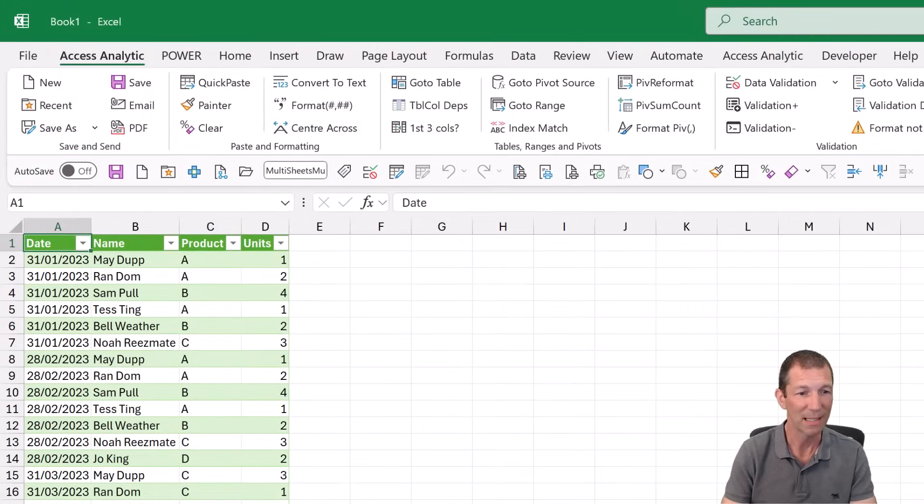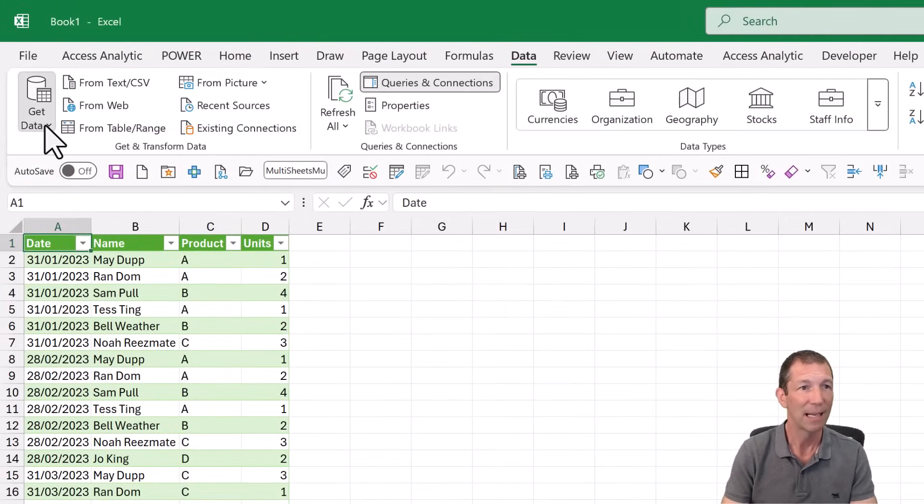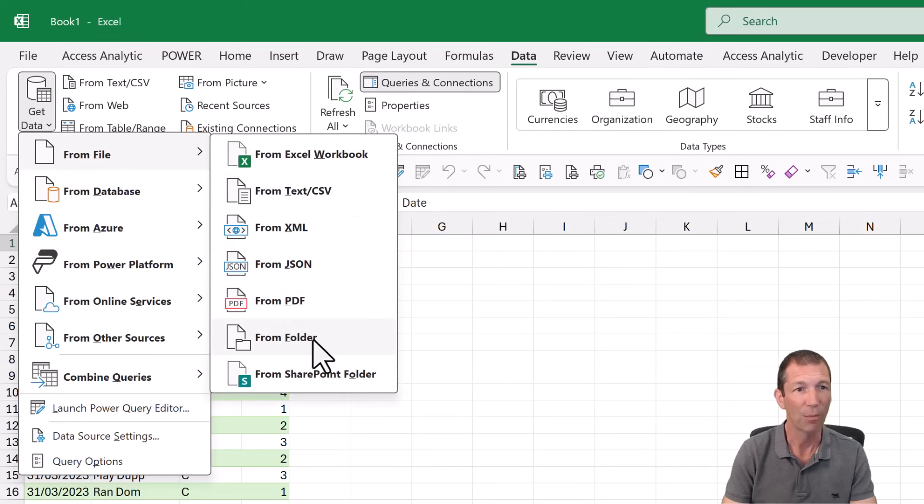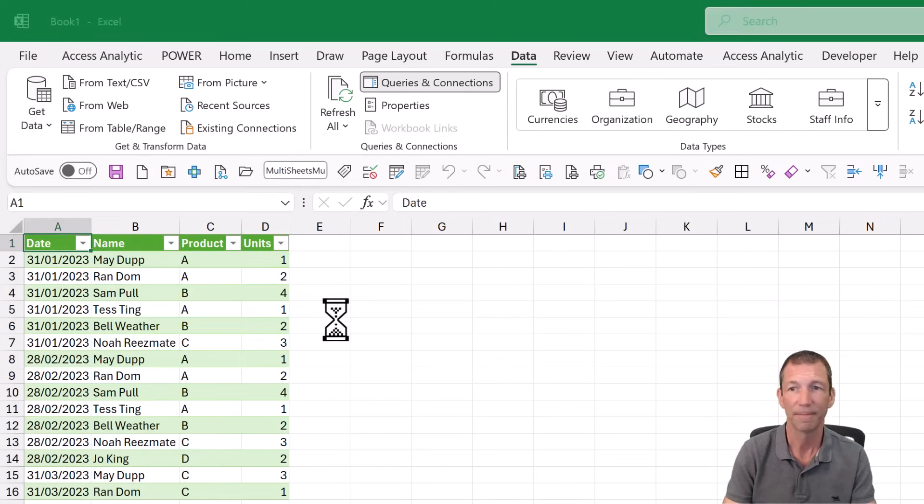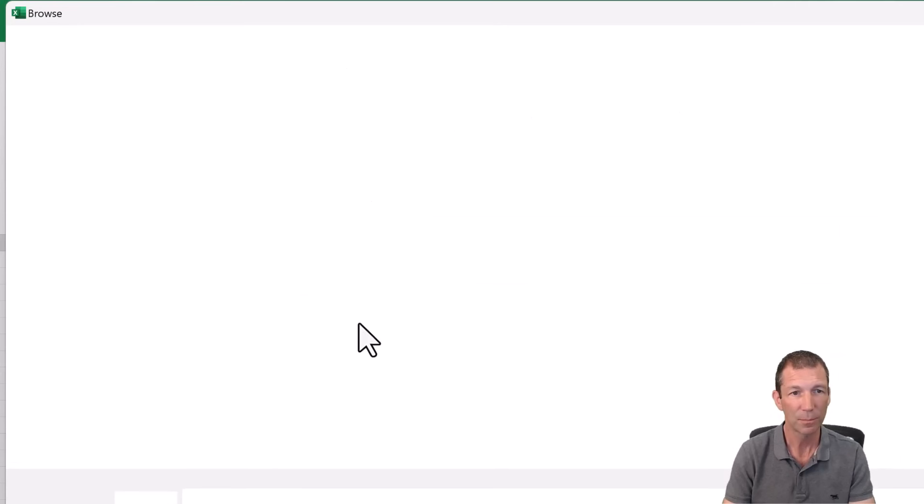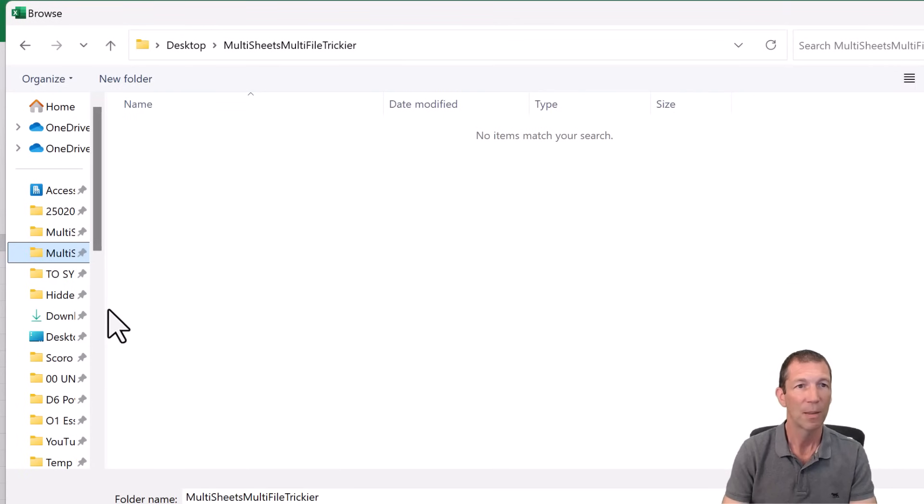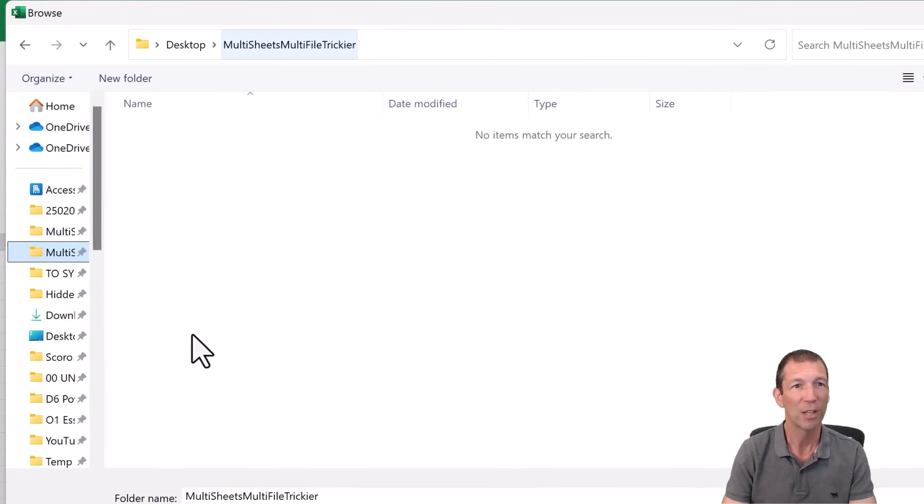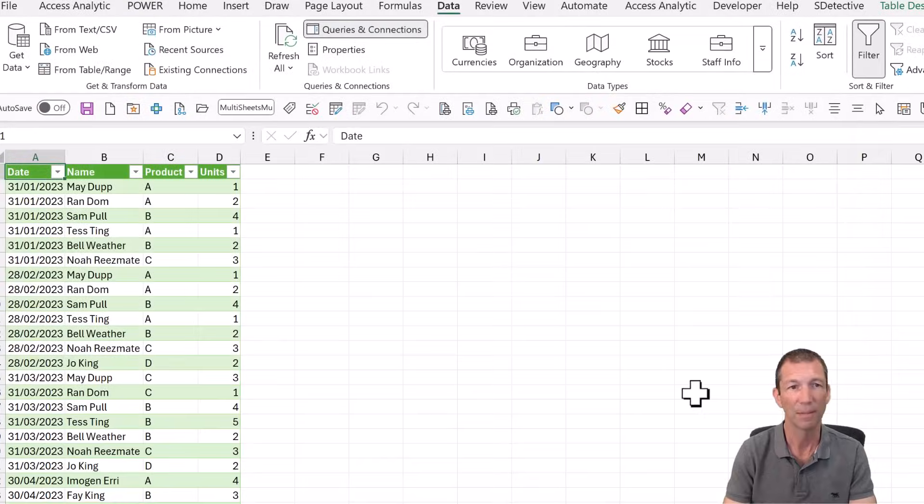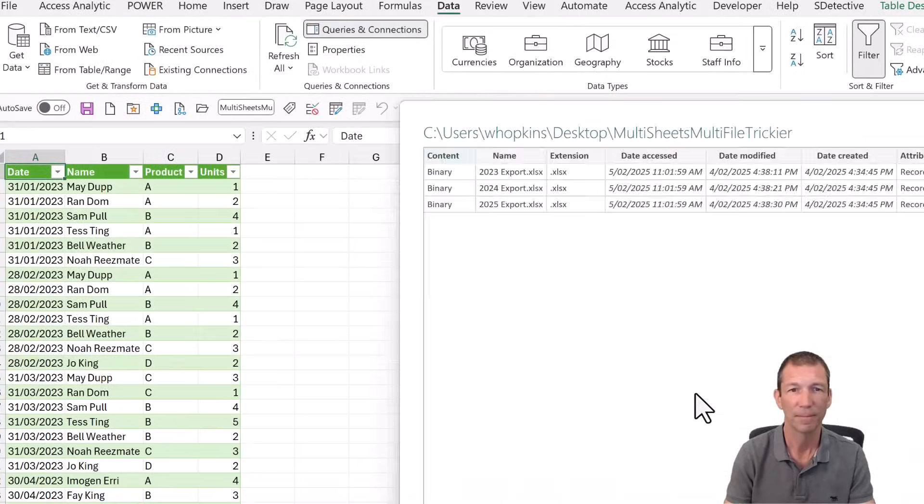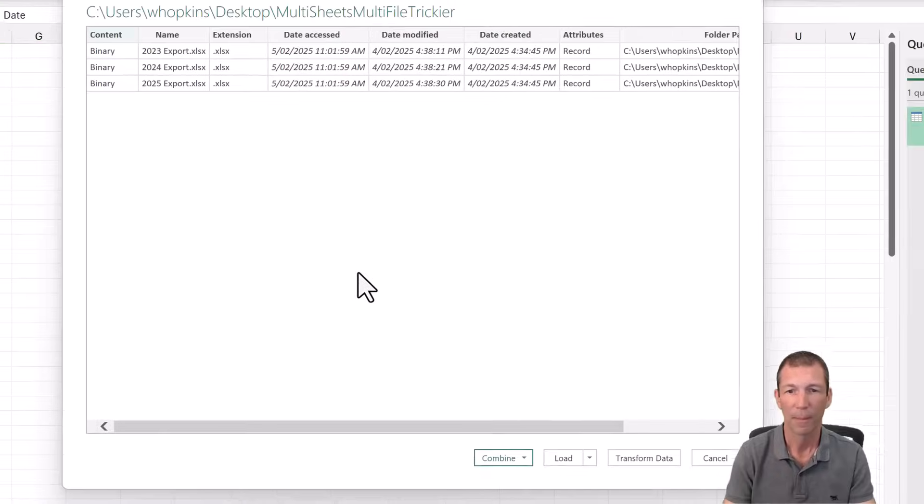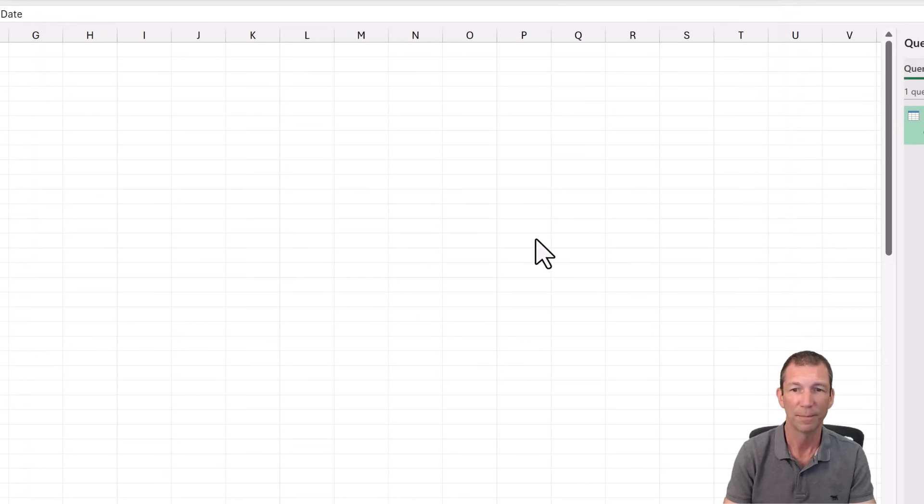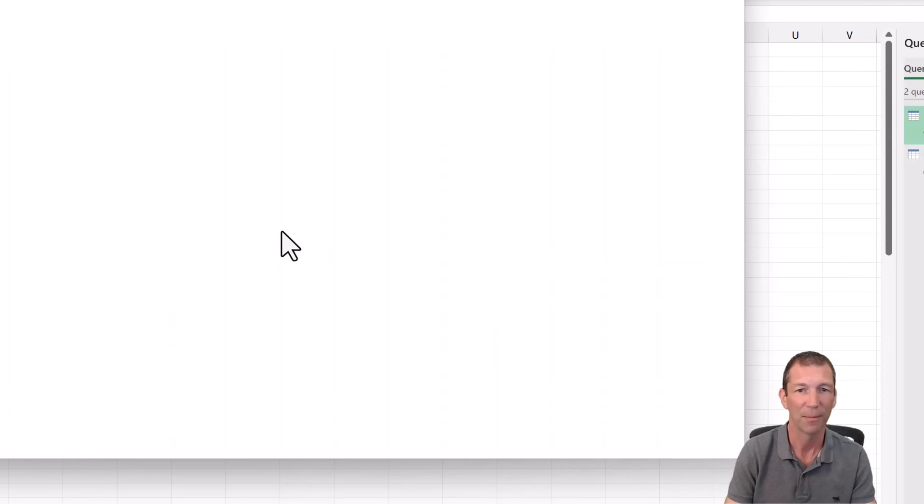All right. So let's give it a go. We can go data, get data, from file, from folder. This time we're going to go to the trickier folder. Click open. Don't click combine. Click transform. The start of this is the same as the previous one.